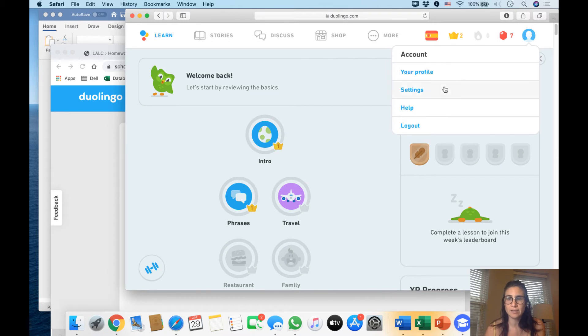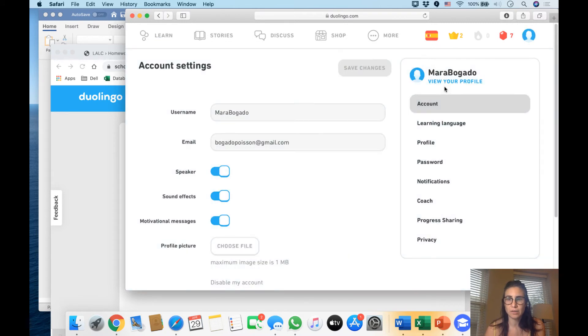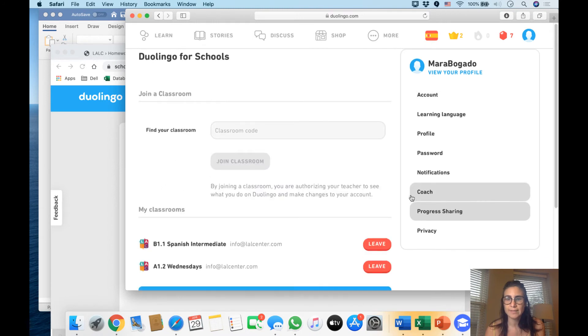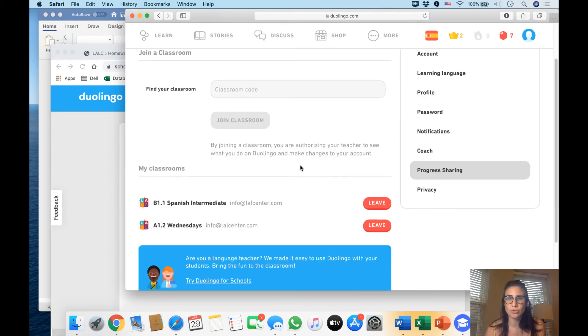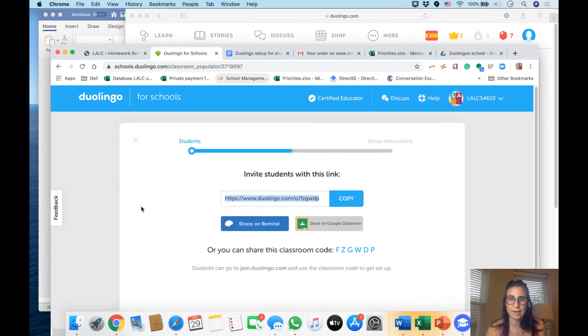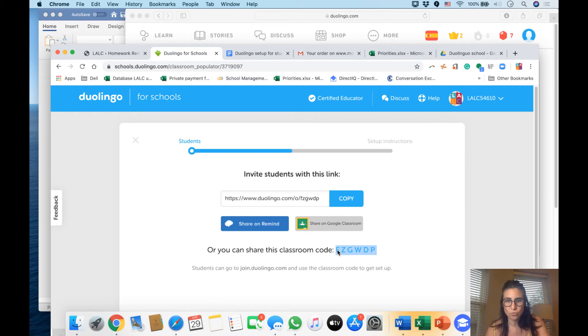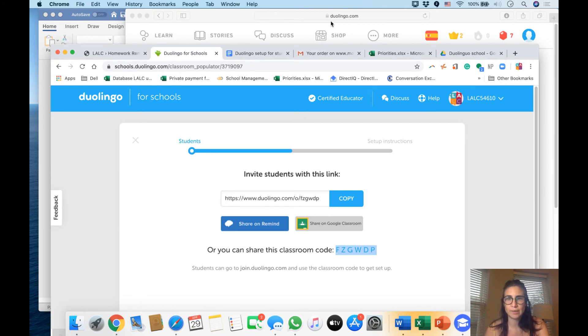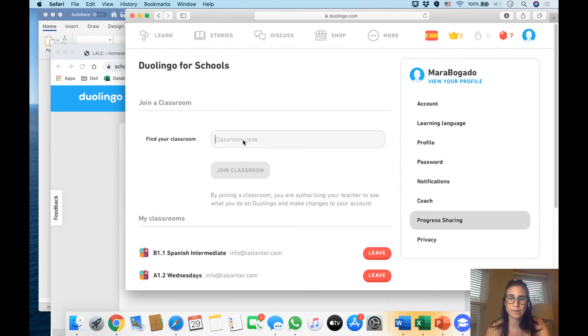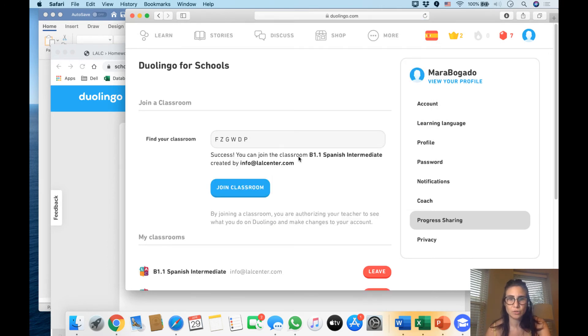progress sharing. The teacher should also give you a classroom code, which we have in our classroom, which is here. We will share this code and you have to copy it or type it. You should find it and say 'join classroom.' You are all set here. Now the other thing that will happen is you have